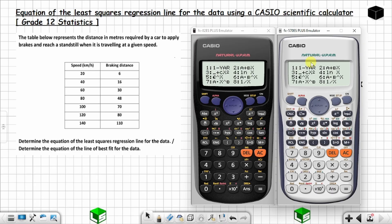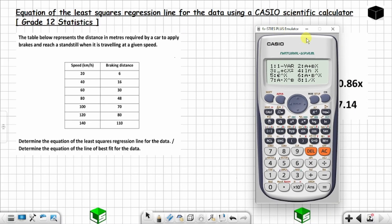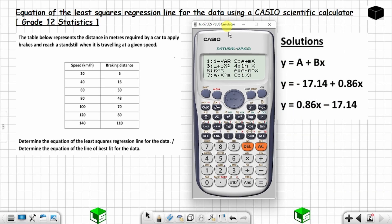Now you want to choose option two. You can see option two is 'a + bx'. This is the form of the least squares regression line equation they are asking for — a + bx — so you choose two.